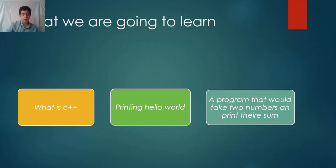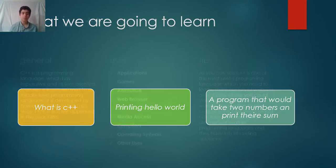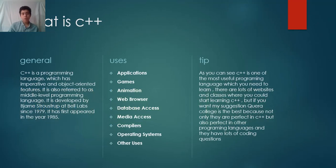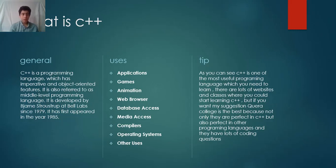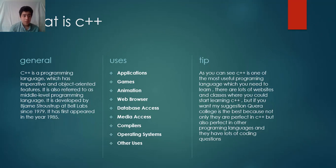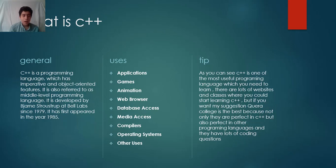What is C++? Generally, C++ is a programming language which has imperative and object-oriented features. It is also referred to as a mid-level programming language. It was developed by Bjarne Stroustrup at Bell Labs since 1979, and it first appeared in the year 1985.